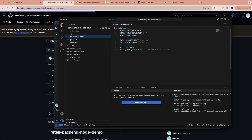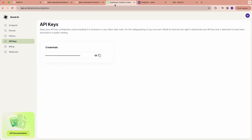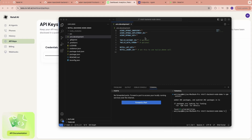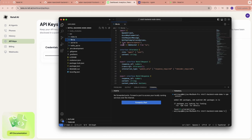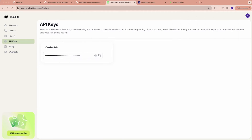Here you need to fill in your Azure OpenAI key and also your Retell API key. You can find the Retell API key in the dashboard. Right now we only support Azure OpenAI key in our demo, but you can easily modify this file to use the OpenAI API. Let me fill the key in on the other screen.